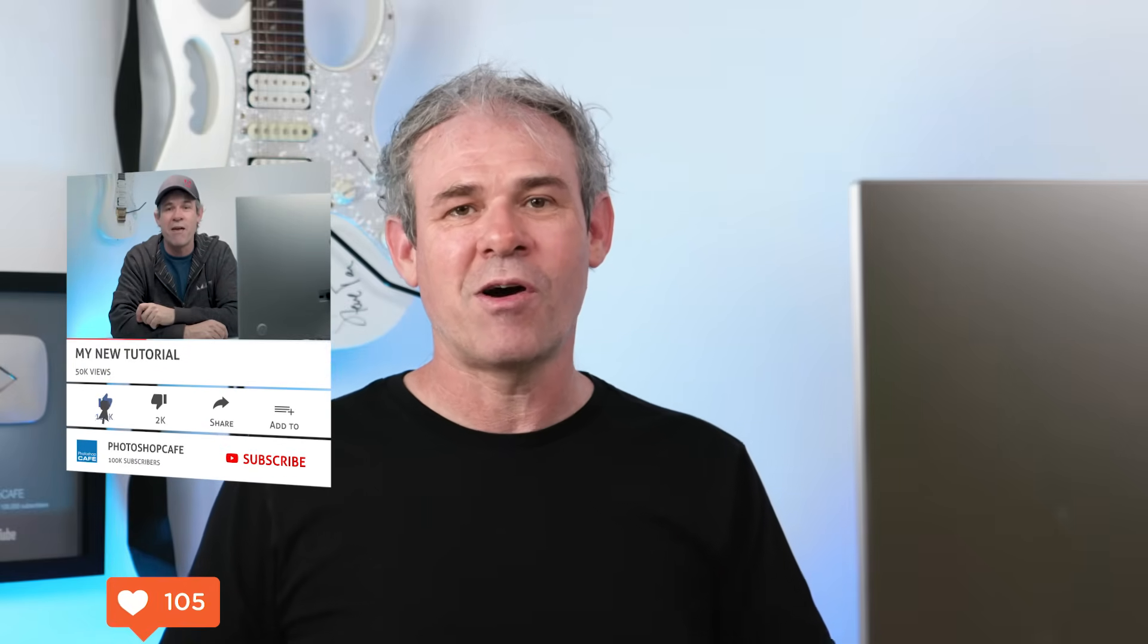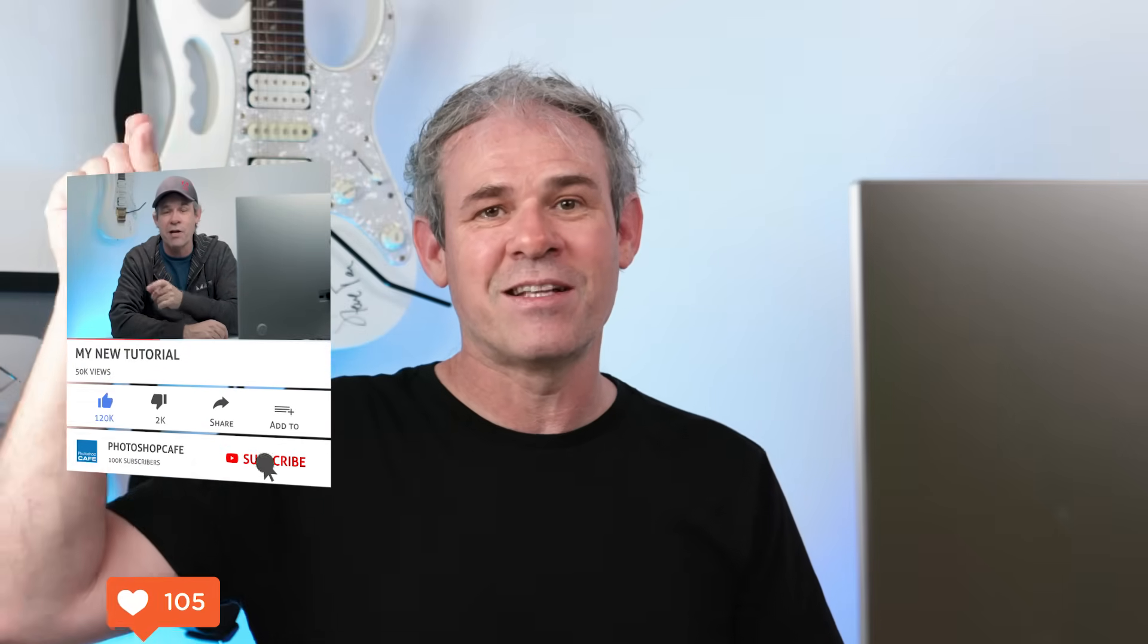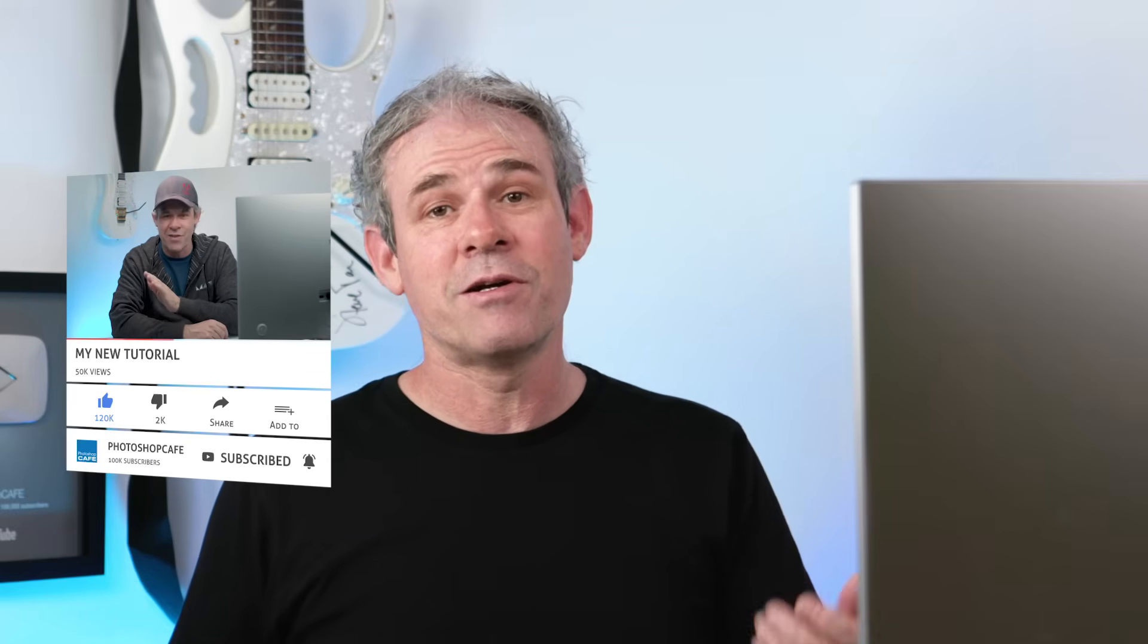Anyway, if you like this tutorial, smash that like button into dust. Don't forget, hit the subscribe button right now, and you'll get a new tutorial from me at least once a week, become part of the Cafe Crew. And you also have to hit that little bell notification so you'll know whenever I upload a new tutorial. So anyway, guys, thanks for watching. And until next time, I'll see you at the cafe.